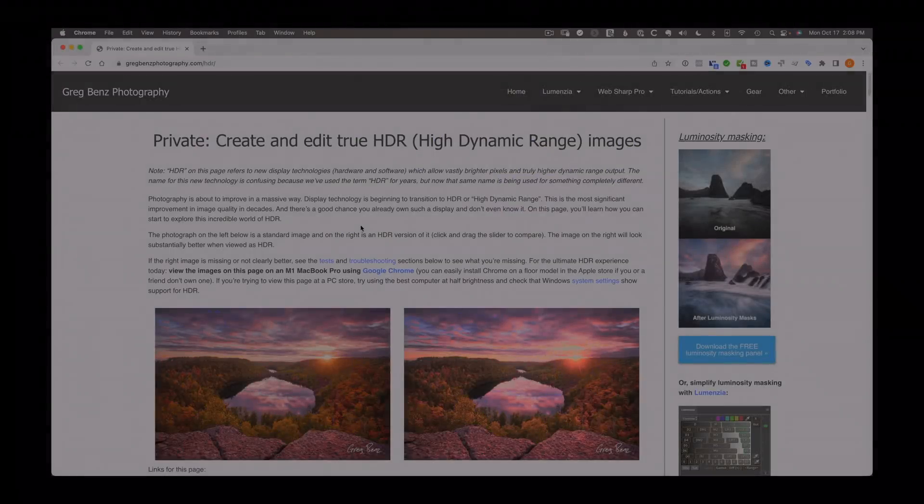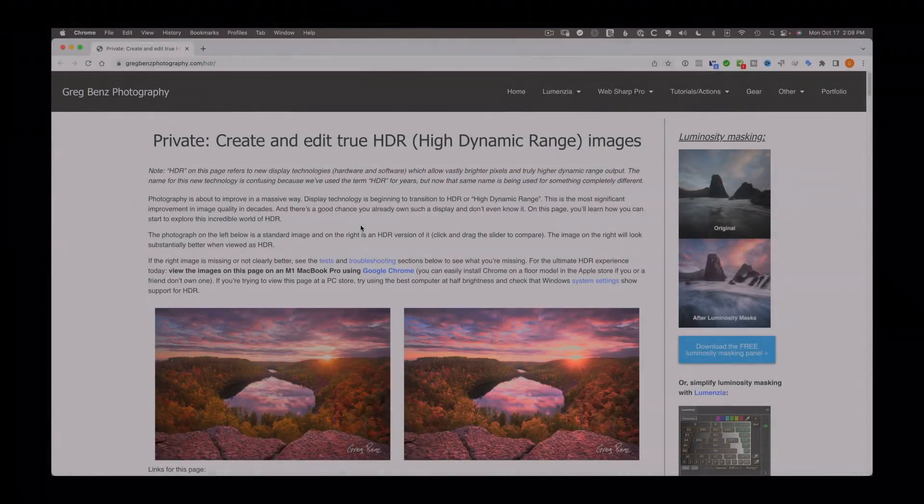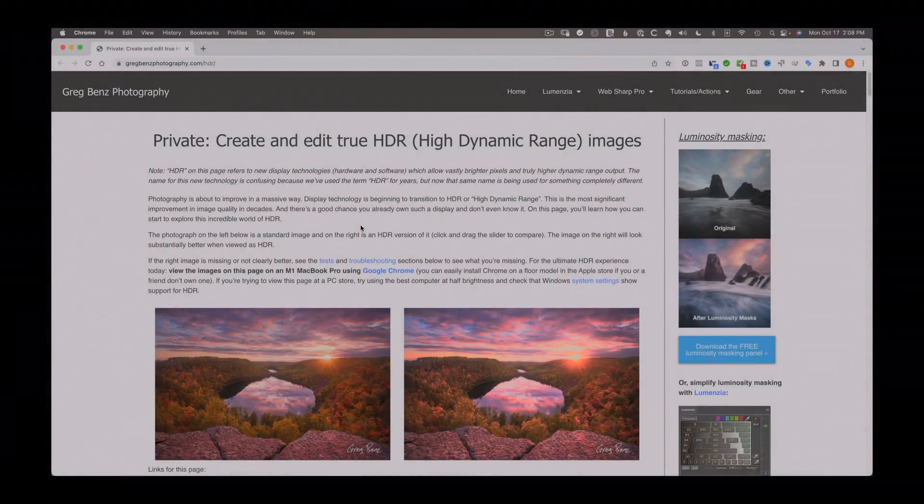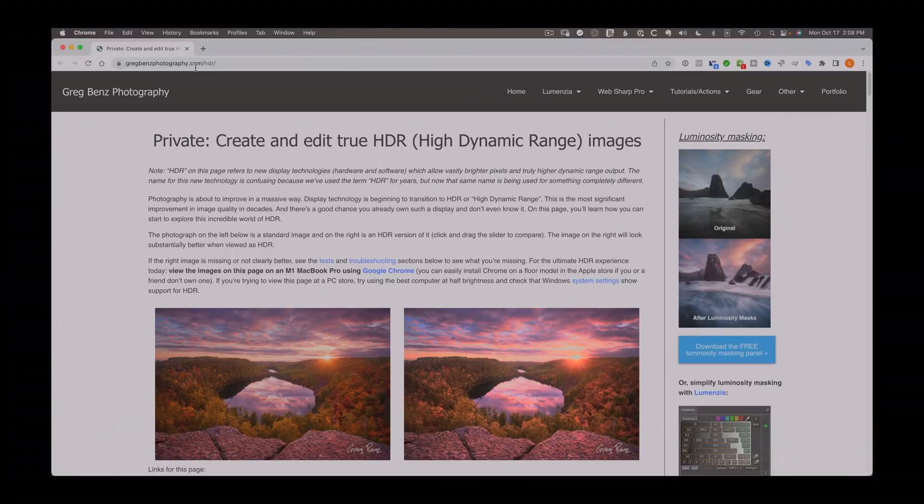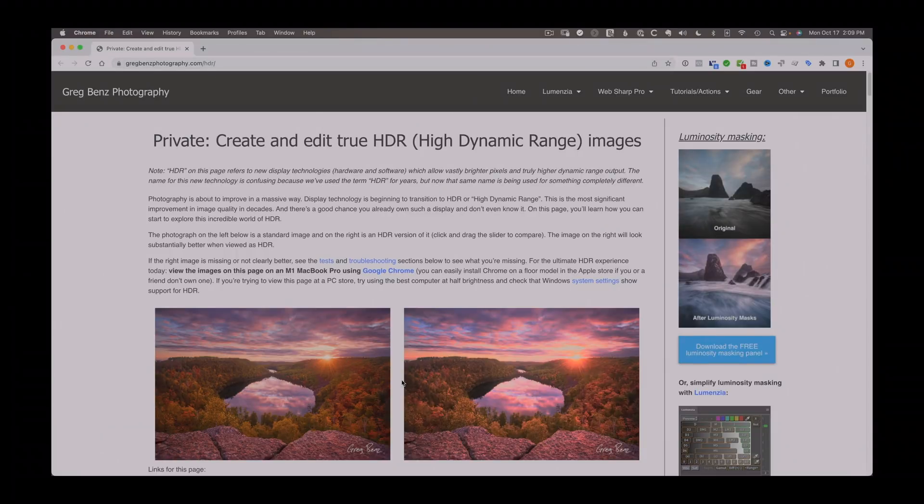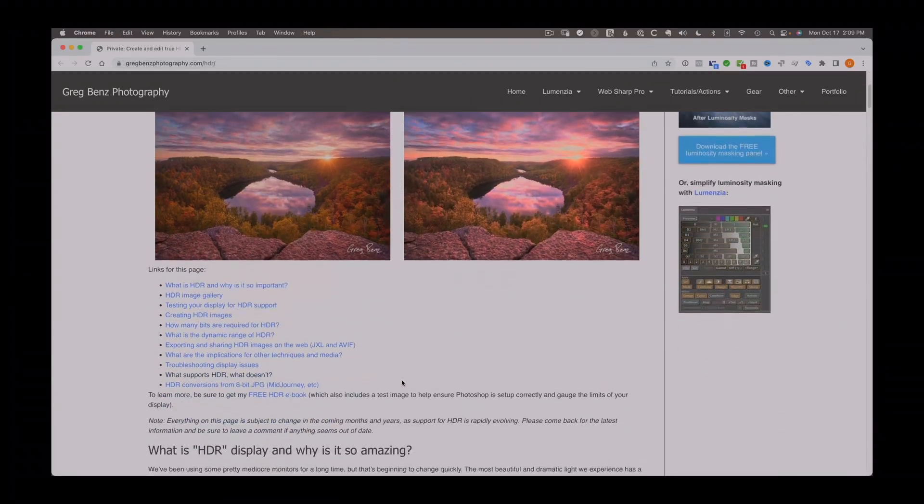Now, there is so much more to know about this new world of HDR than I can possibly cover in this video. So I've created gregbendsphotography.com slash HDR to give you a number of resources to visualize how these images look before and after.